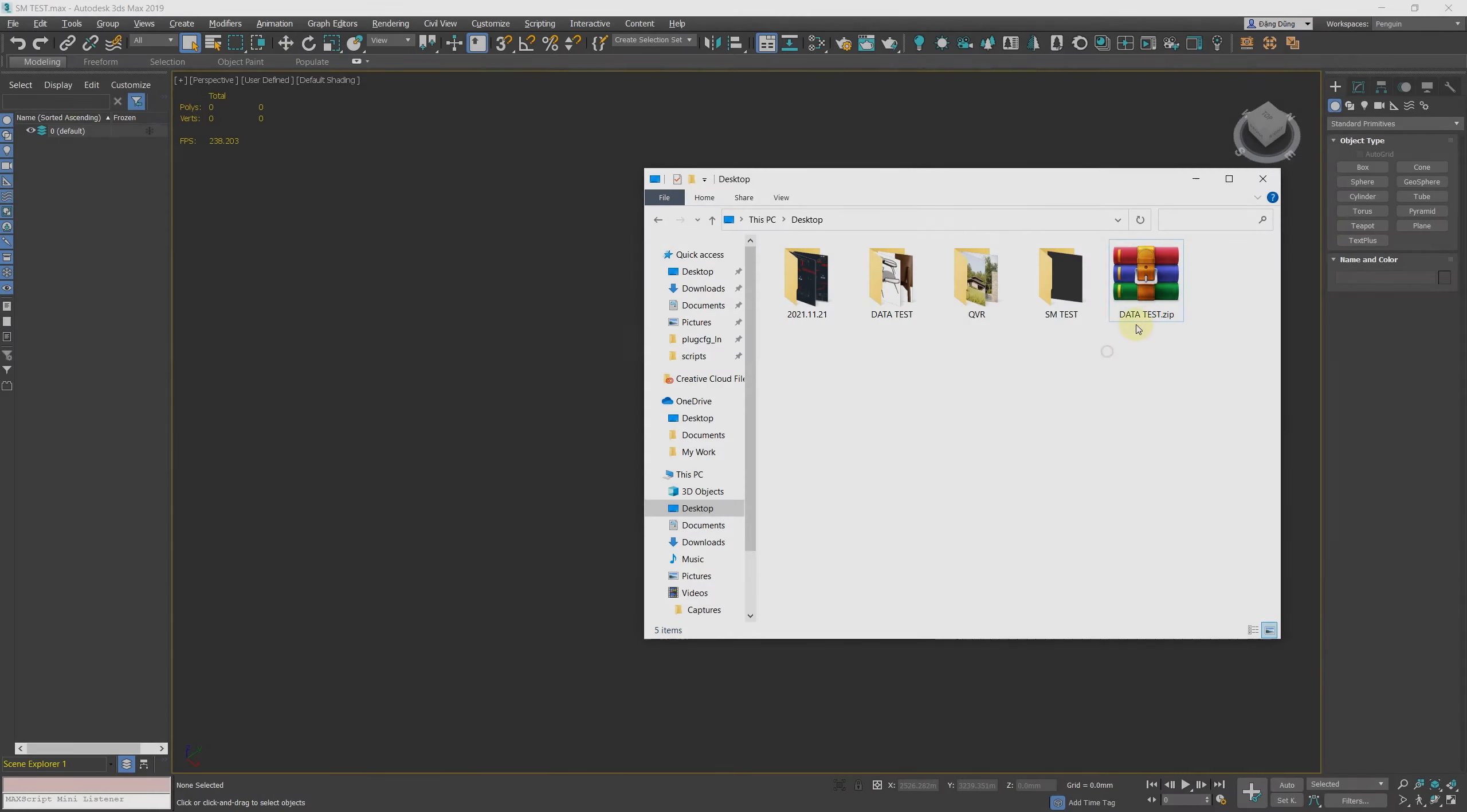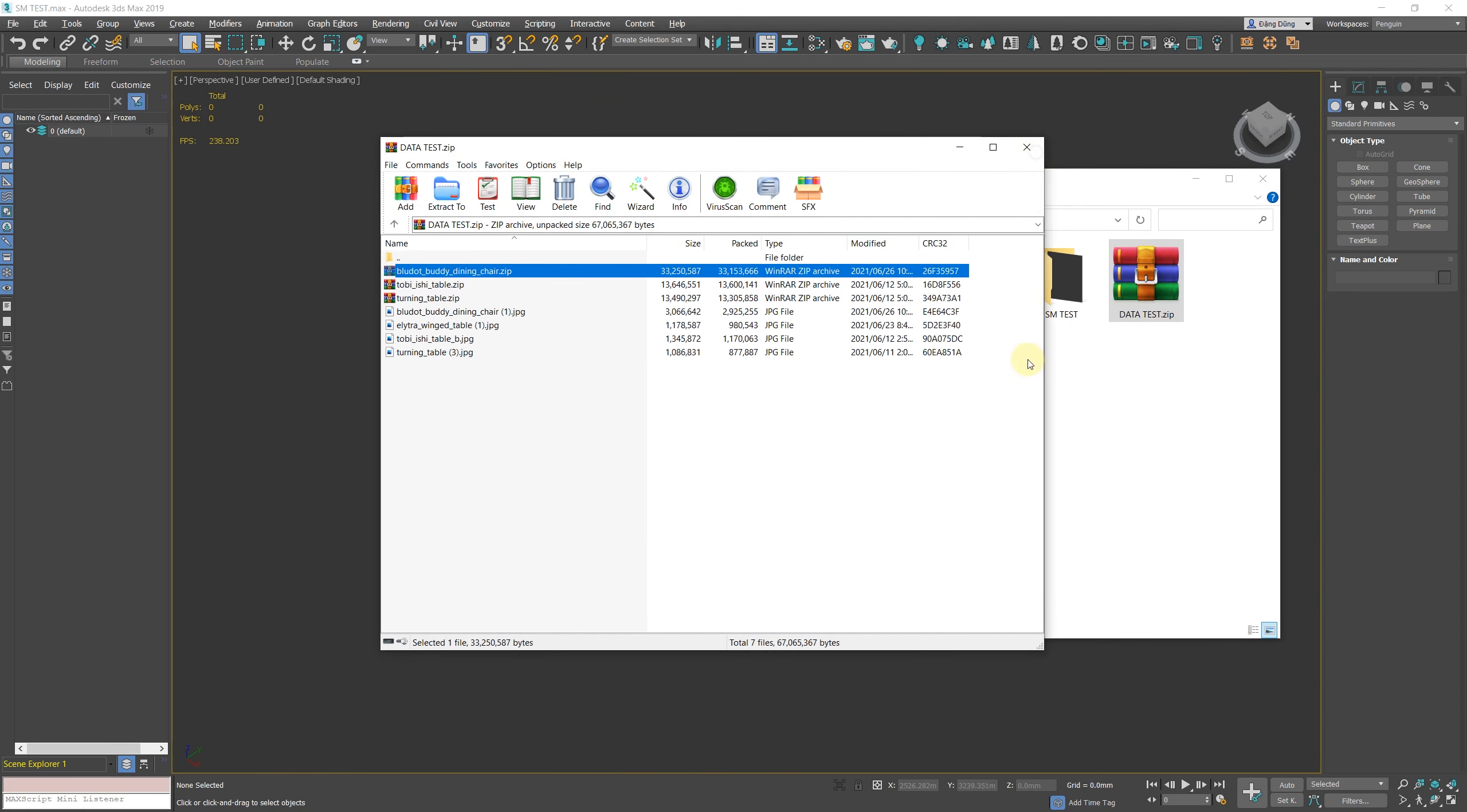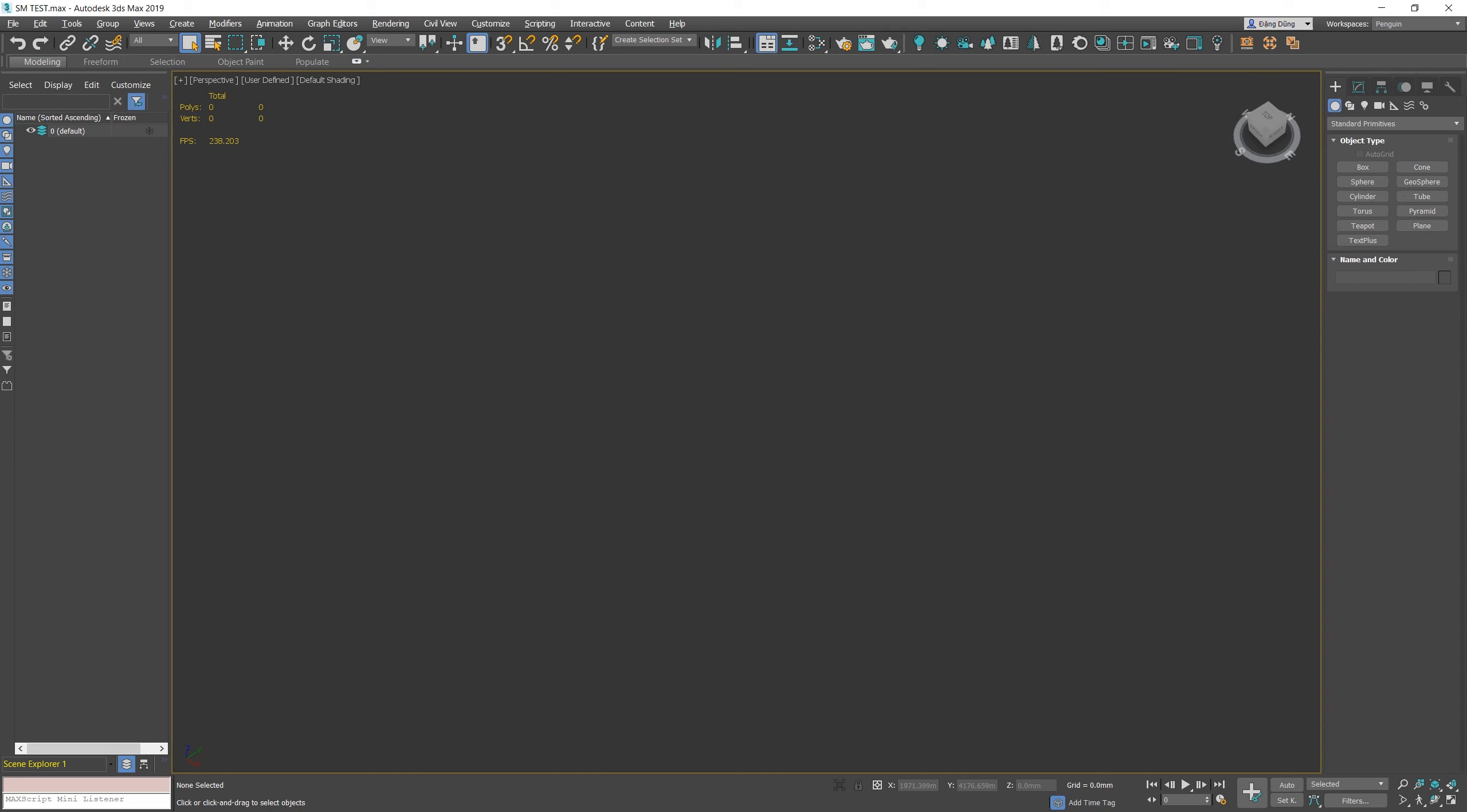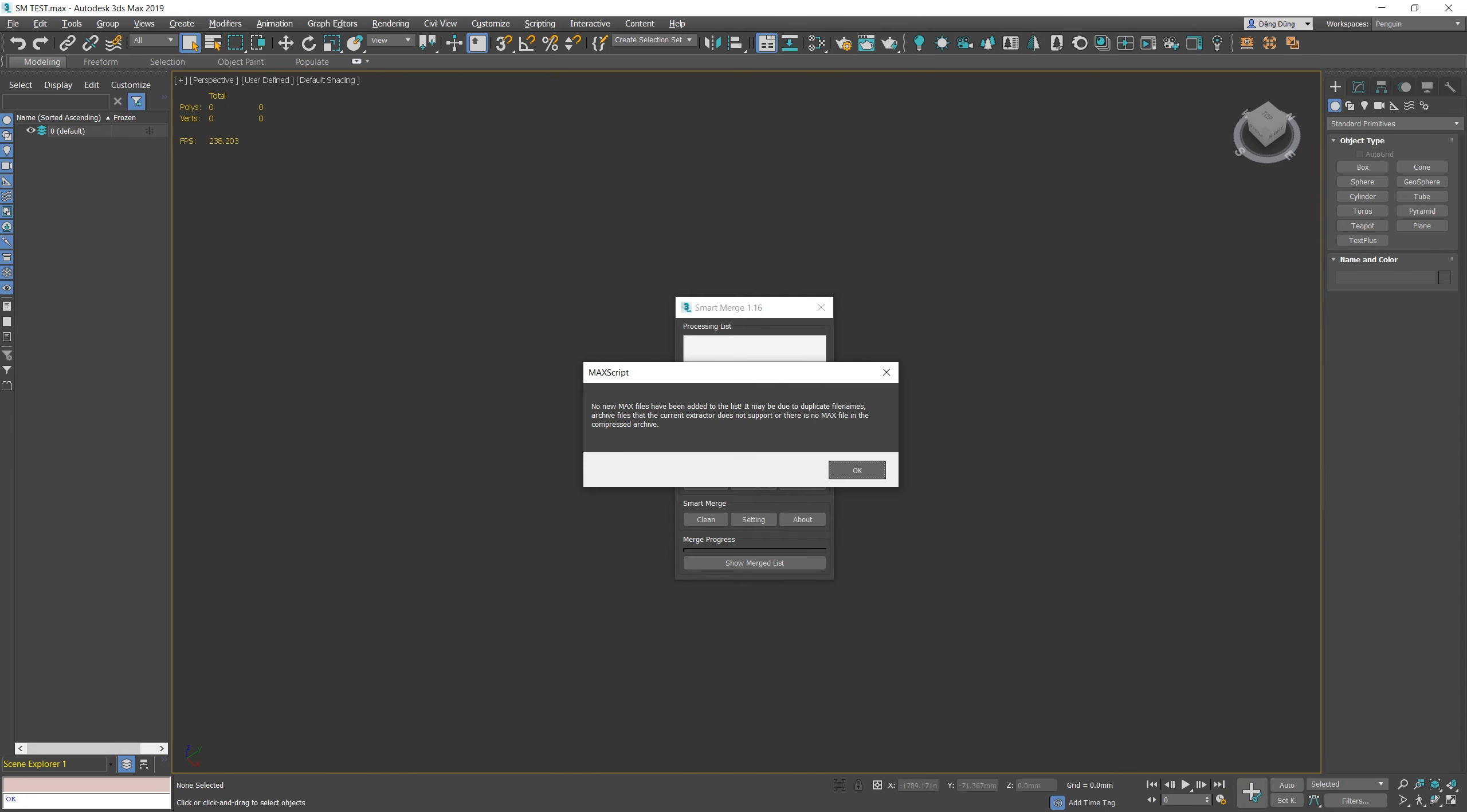New Feature: Deep Extract. In previous version, the max file must be placed in the main directory or subfolders when extracting. If the max files are placed in another archive, double compressed, the script will not load them.